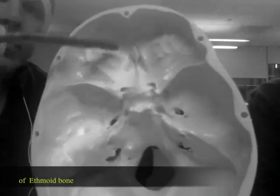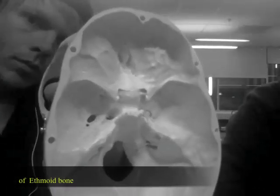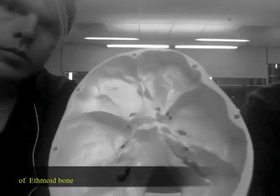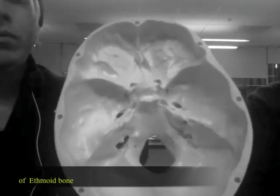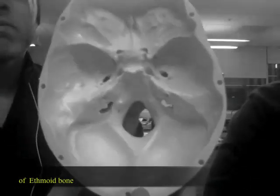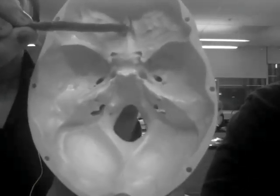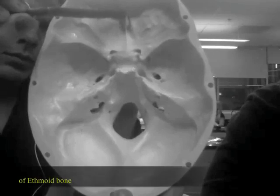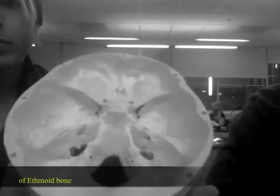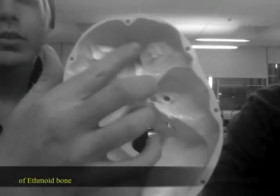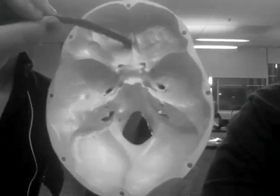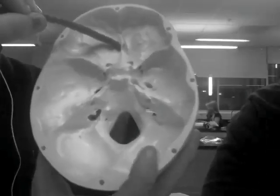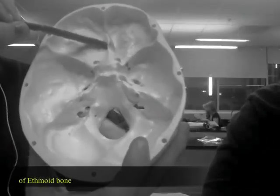Moving on to the ethmoid bone. Crista galli — the rooster's comb of the ethmoid bone. Cribriform plate of the ethmoid bone — it's this bridge here. Olfactory foramina of ethmoid bone — that's in that little dip.